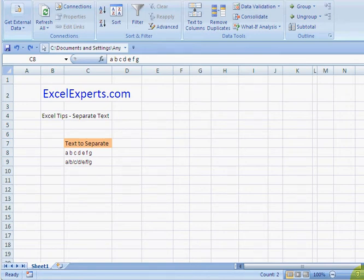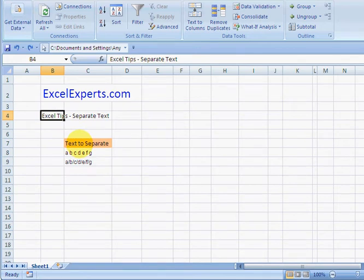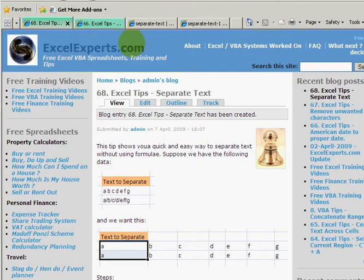Hello, welcome to Excel Experts. Today's Excel tip is on how to separate text. If you want to follow along...